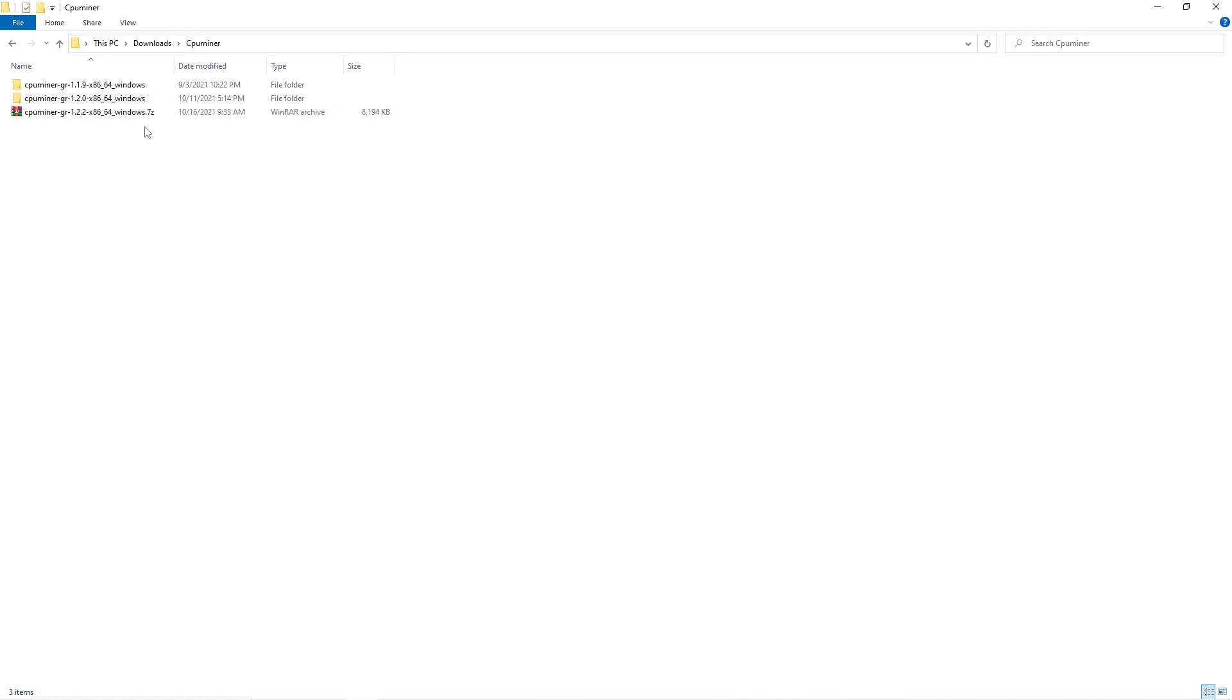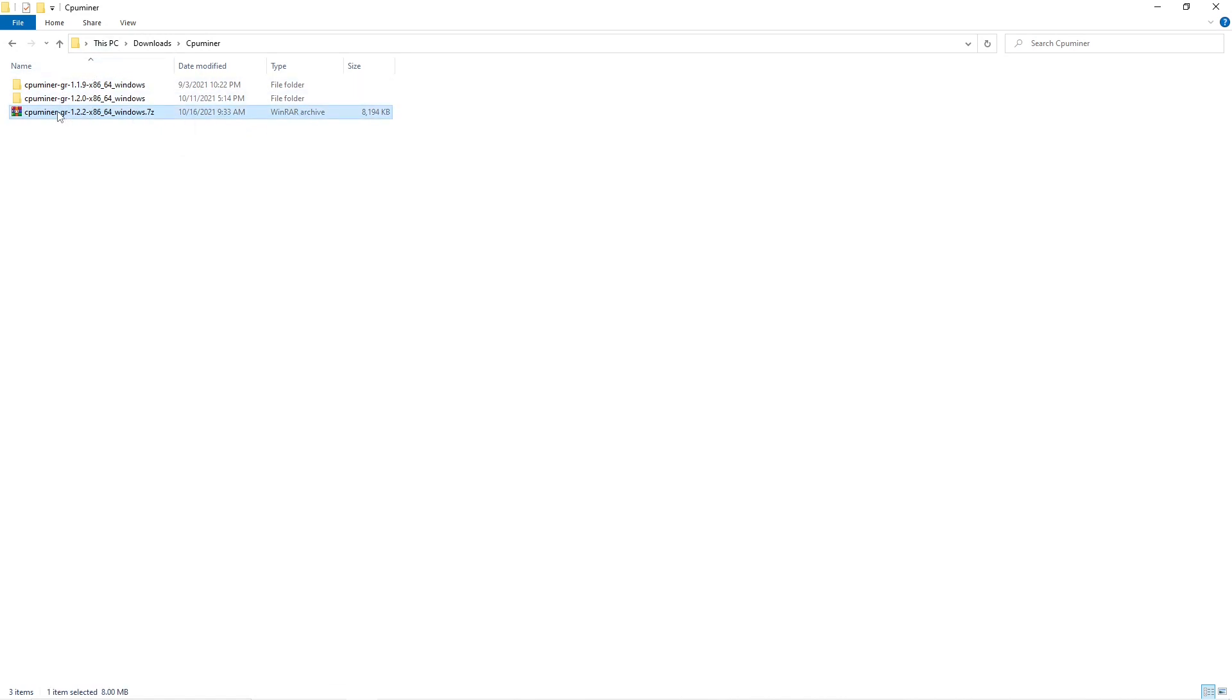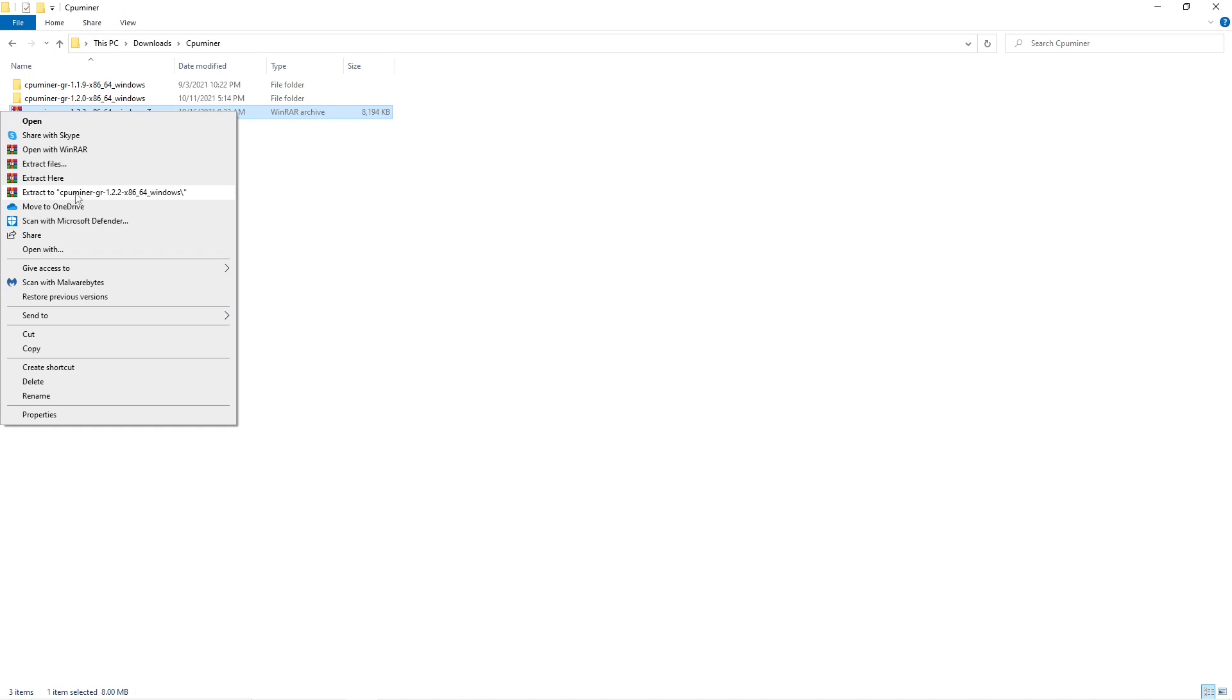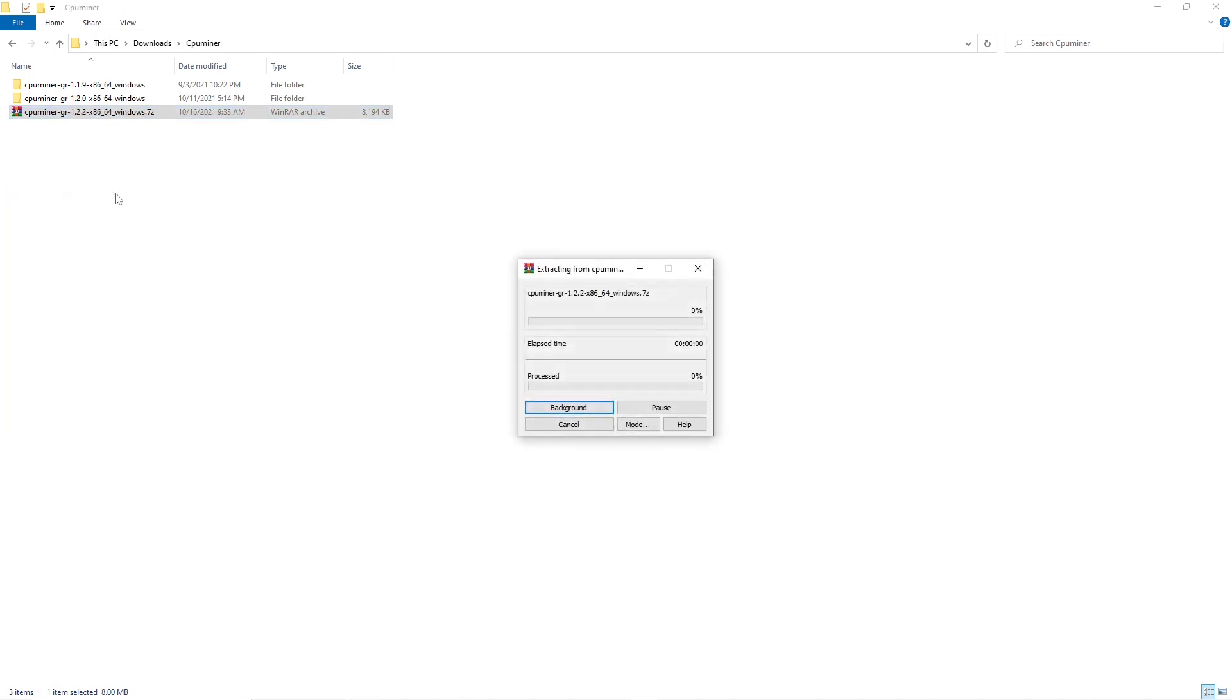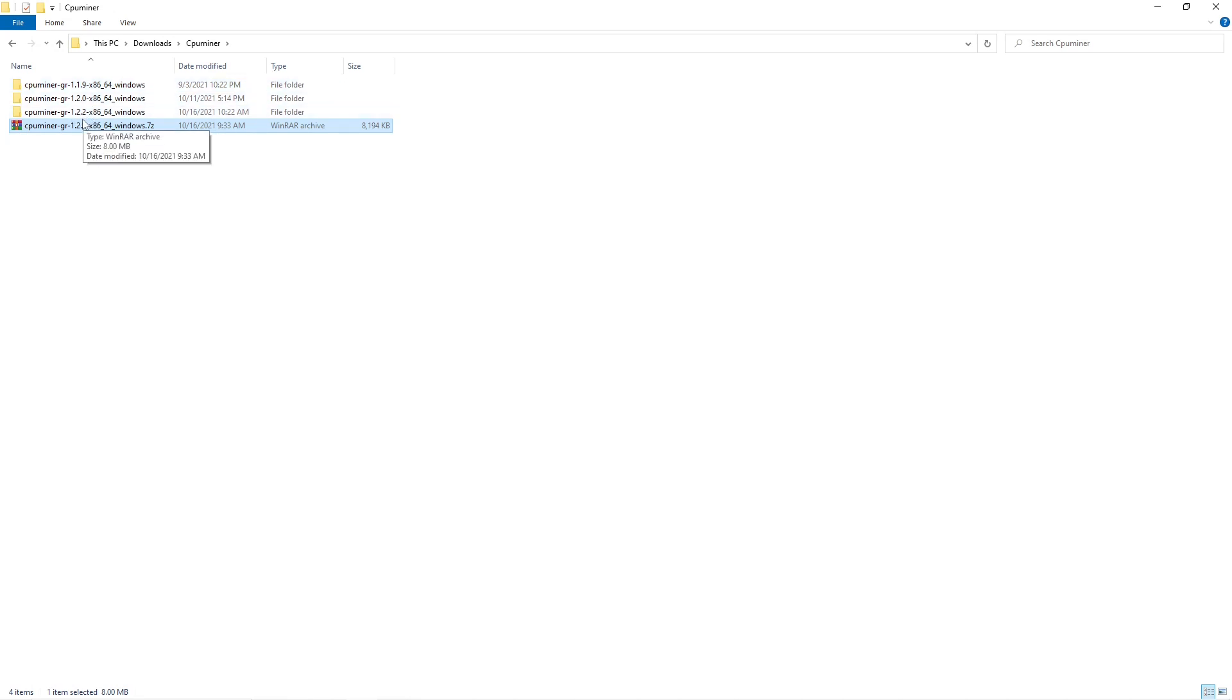So here we are. Right click, extract. I'm using 7-Zip and before we go to the new miner I will show you how it looks in the old version.